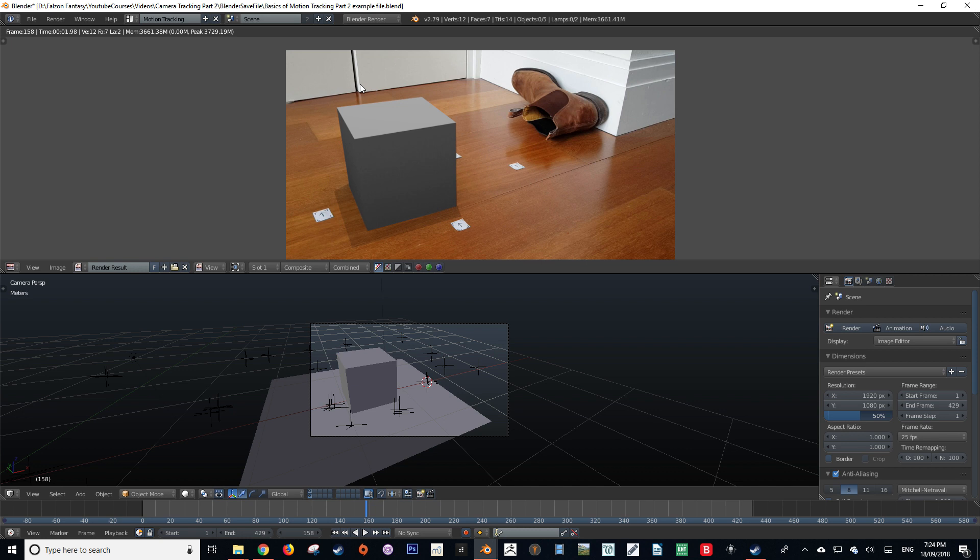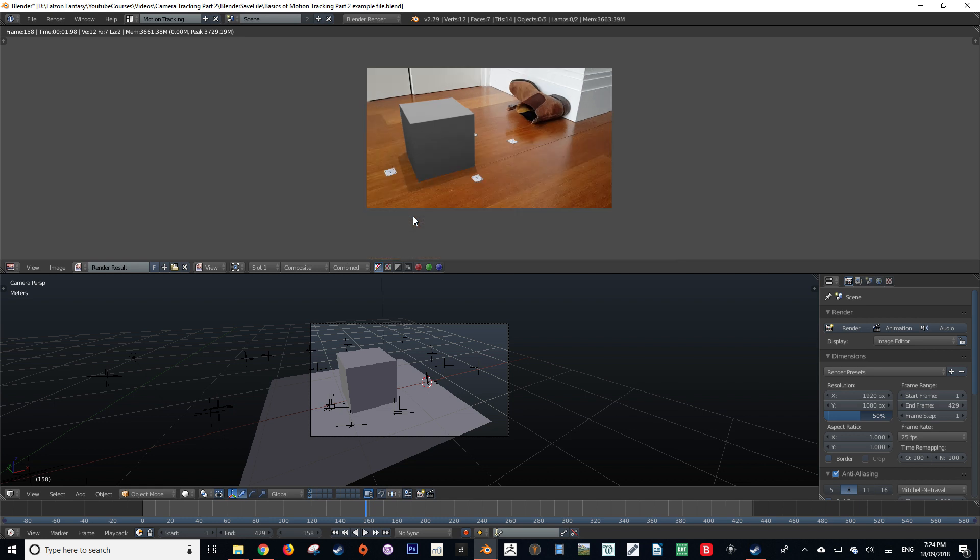This shadow looks like it's being cast onto the actual wooden floor. So what's going on? The answer to this is compositing.